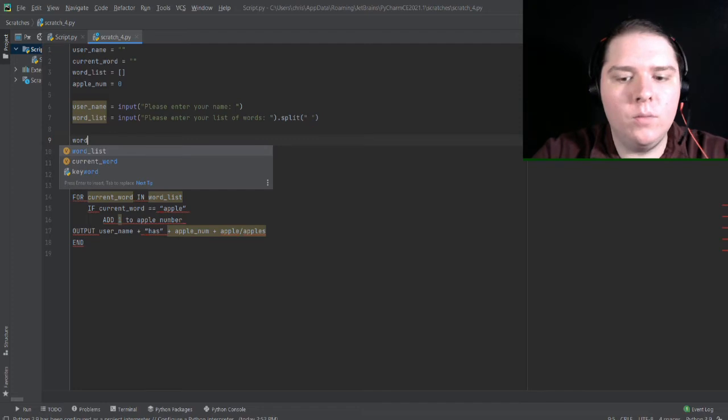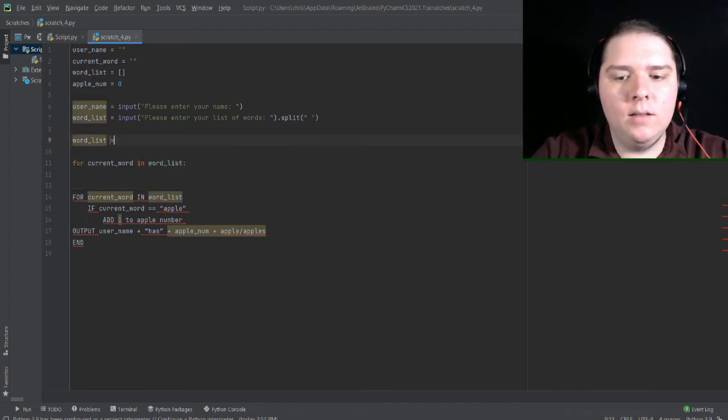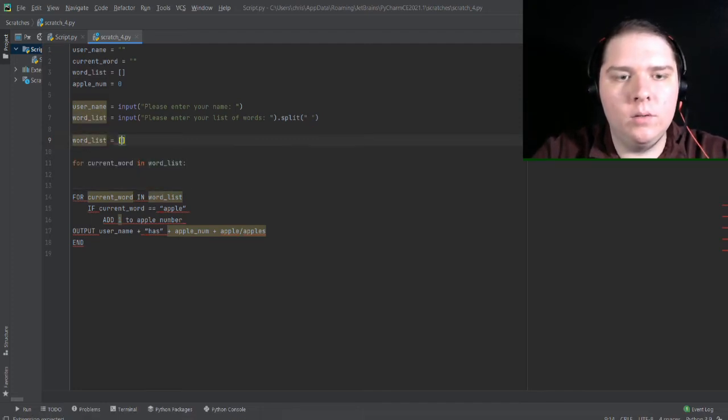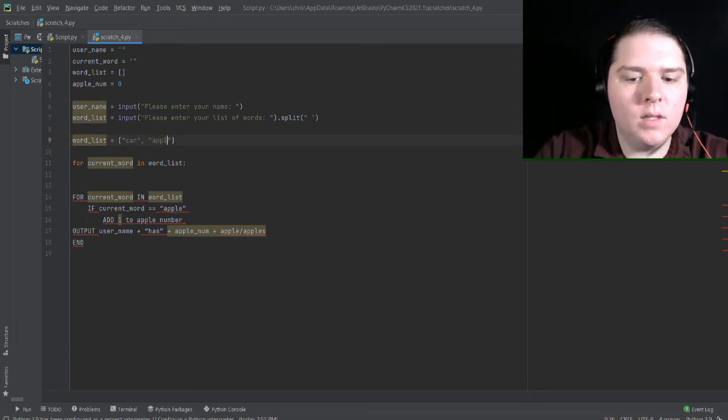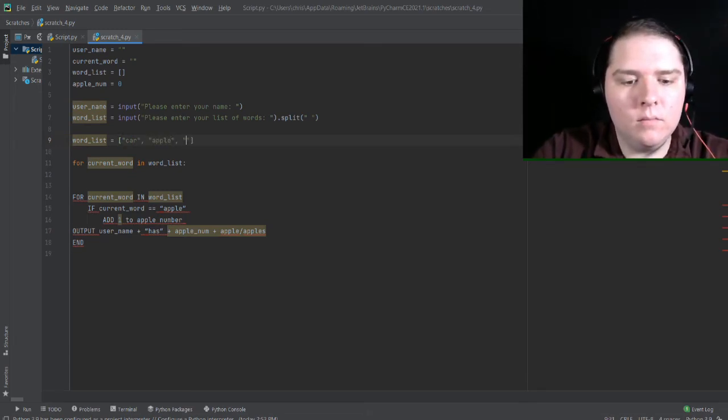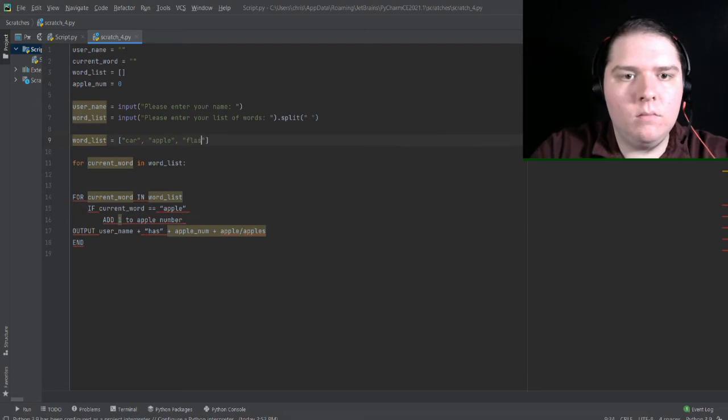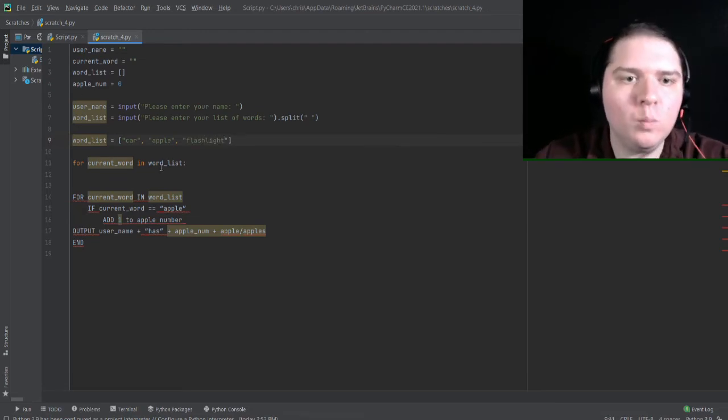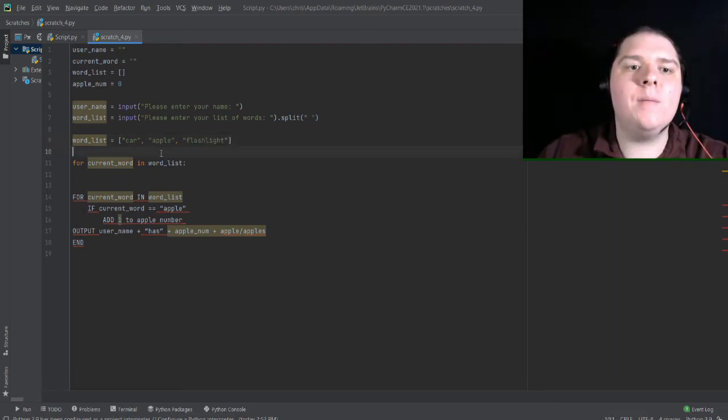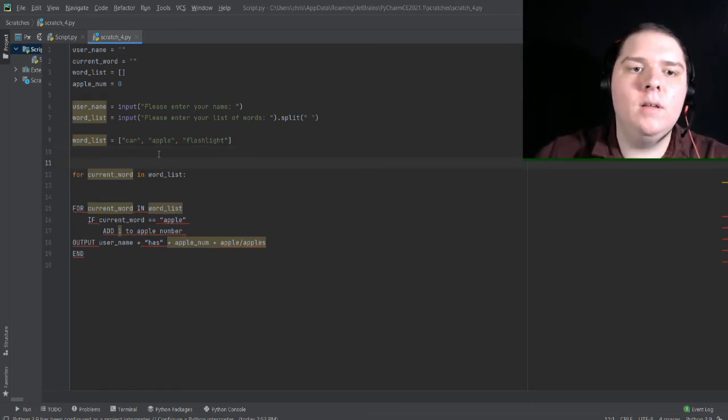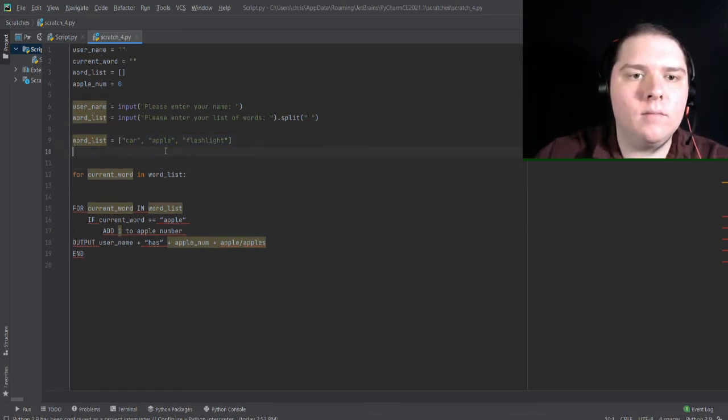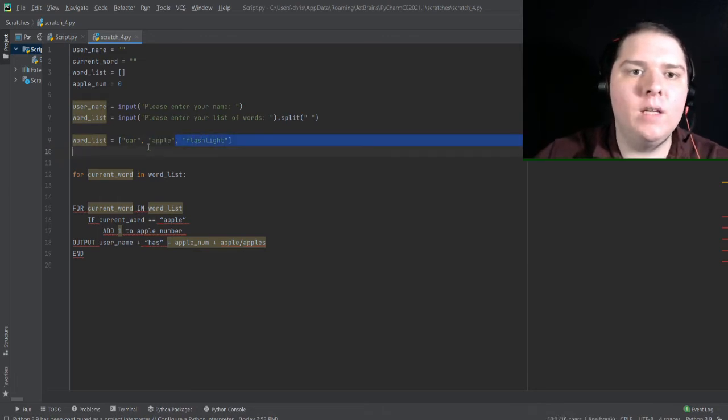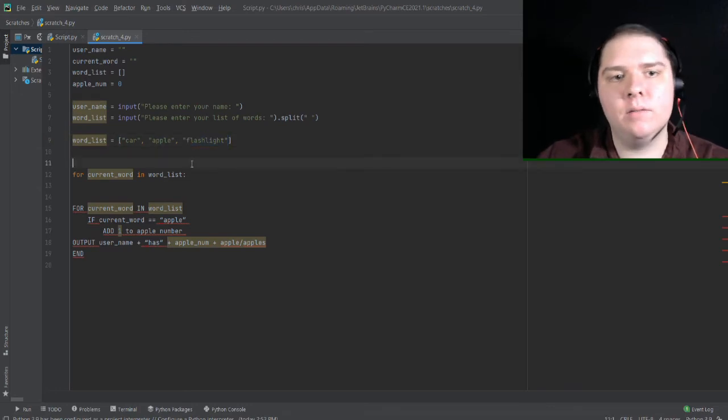So I have word list is equal to car, apple, flashlight. So what will happen here is that in the first loop, current word will be equal to car. In the second loop, current word will be equal to apple. And in the third loop, current word will be equal to flashlight.